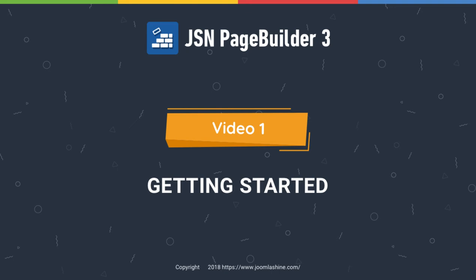In this video, we'll learn how to install JSN Page Builder 3 and conduct a quick overview of the extension.